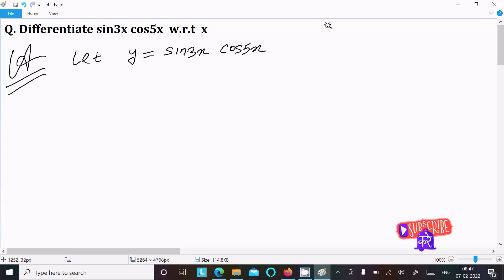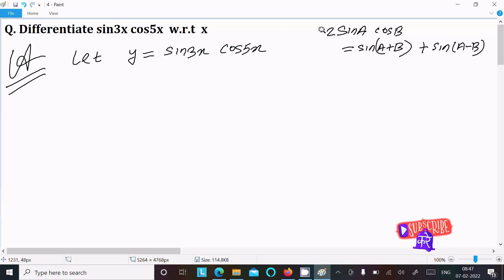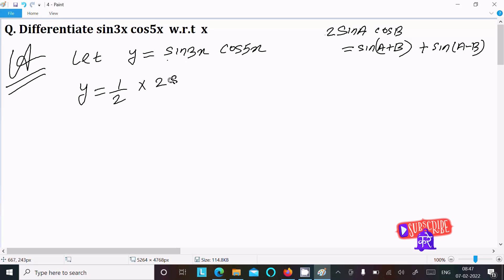Here we need to apply the formula: 2·sin(A)·cos(B) = sin(A+B) + sin(A-B). So, 2 is required here, and I am going to multiply 2 with the numerator and denominator: 2·sin(3x)·cos(5x).